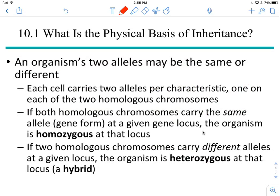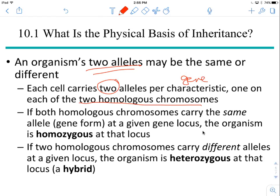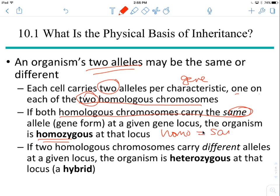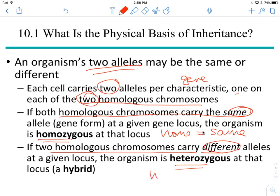You have two alleles of every gene in your genome — one on each of the pair of homologous chromosomes. So each cell carries two alleles per characteristic or per gene. Now for some terminology: if the homologous chromosomes carry the same allele of the gene, that organism is called homozygous for that gene. Homo means the same. If the two homologous chromosomes carry different alleles at that gene, the organism is considered to be heterozygous.